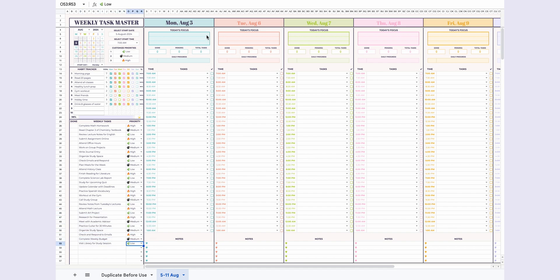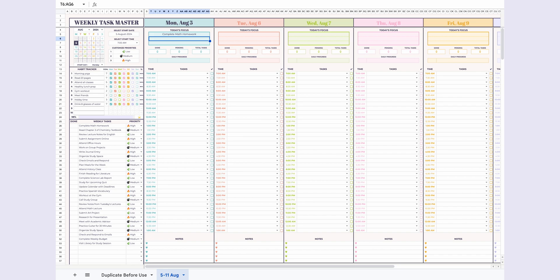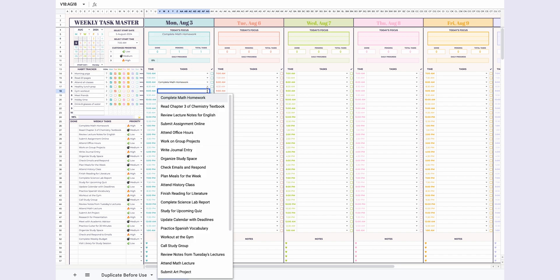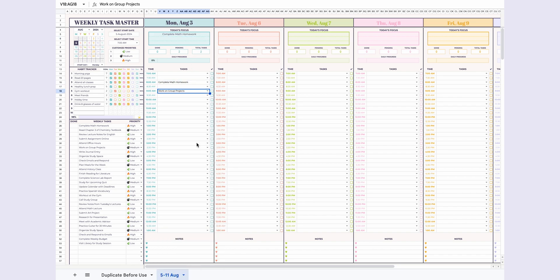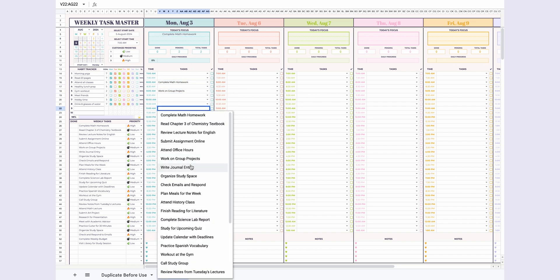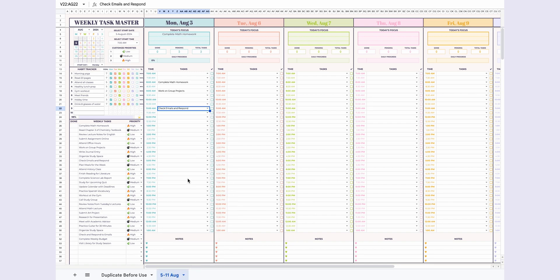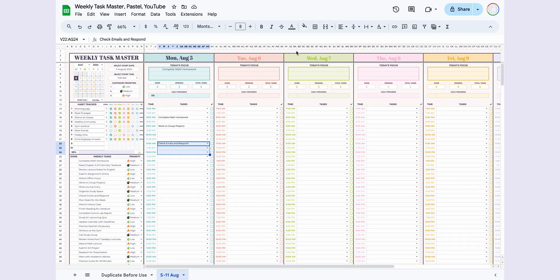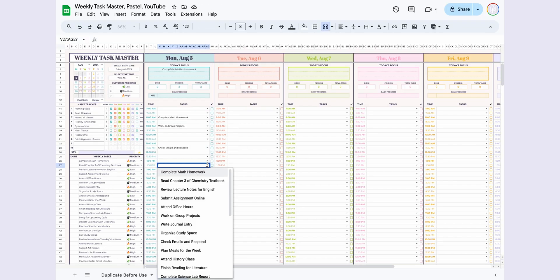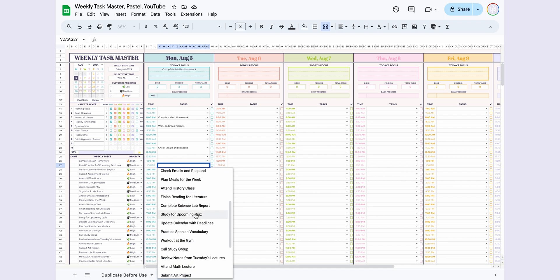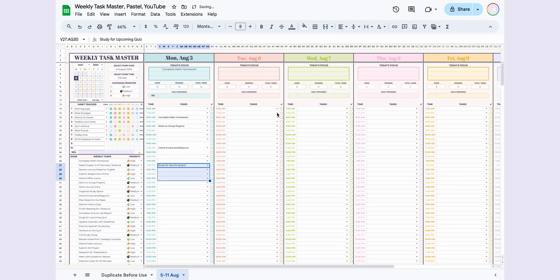Let's start with the first day of the week, Monday, August 5th. Each day features a Today's Focus section to help you stay on track with your daily goals. The schedule is designed in half-hour increments for easy planning. Under the Tasks section, you'll find a drop-down menu populated with your weekly tasks, allowing you to easily add them to your schedule. You can also merge cells effortlessly.